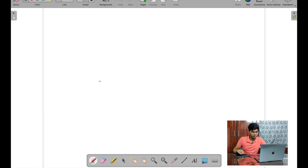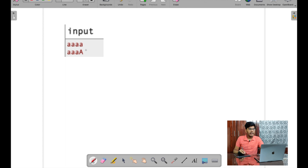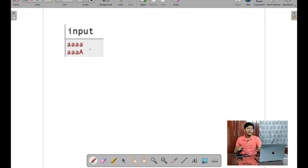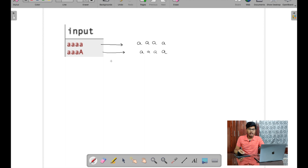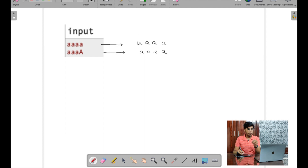Let's discuss how we would solve this. Taking two strings as input — say 'aa' and 'AA' — since the case doesn't matter, let me convert all characters into lowercase letters. Either lowercase or uppercase works; I'll use lowercase. 'aa' stays as 'aa' and 'AA' converts to 'aa'. Now I'll compare each character in both strings at the same indices.